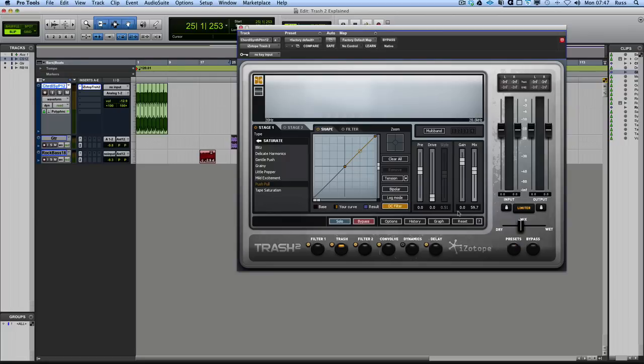Essentially it's a saturation and distortion plugin, but it's far more than that. I've had a chance to be playing this for a bit of time now, and I want to go through it in detail and show you all the different features that it has.